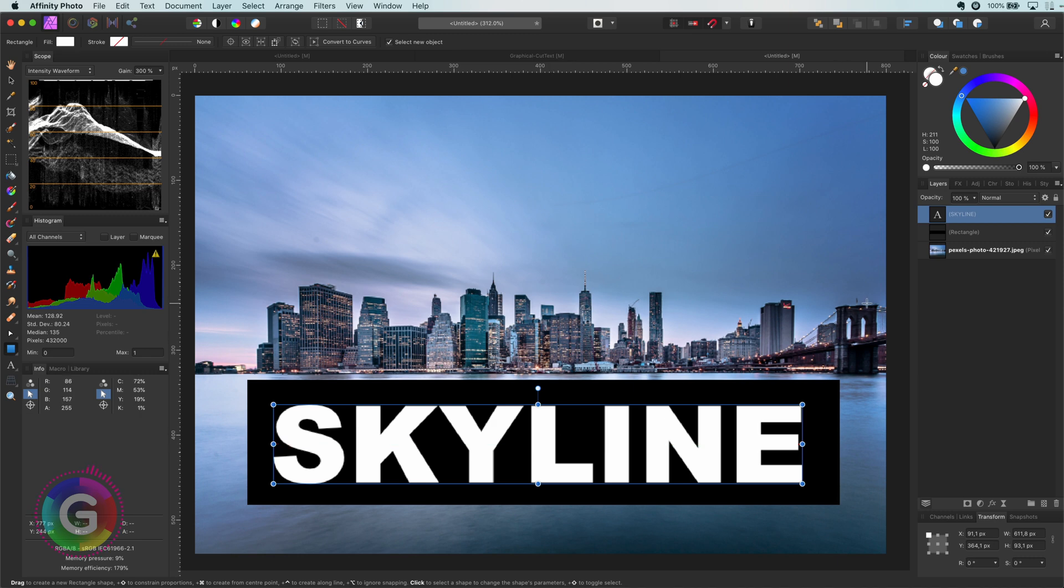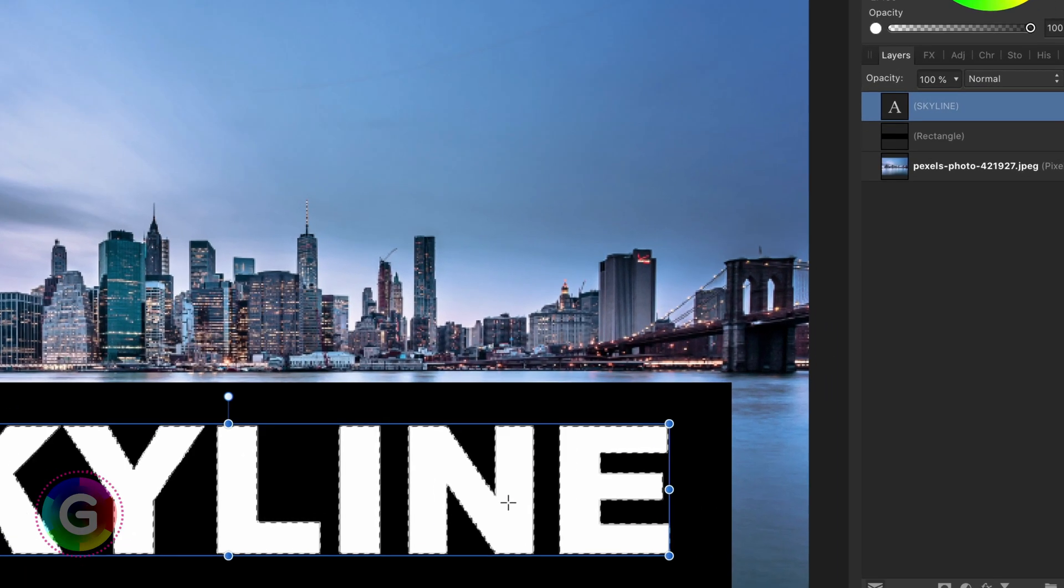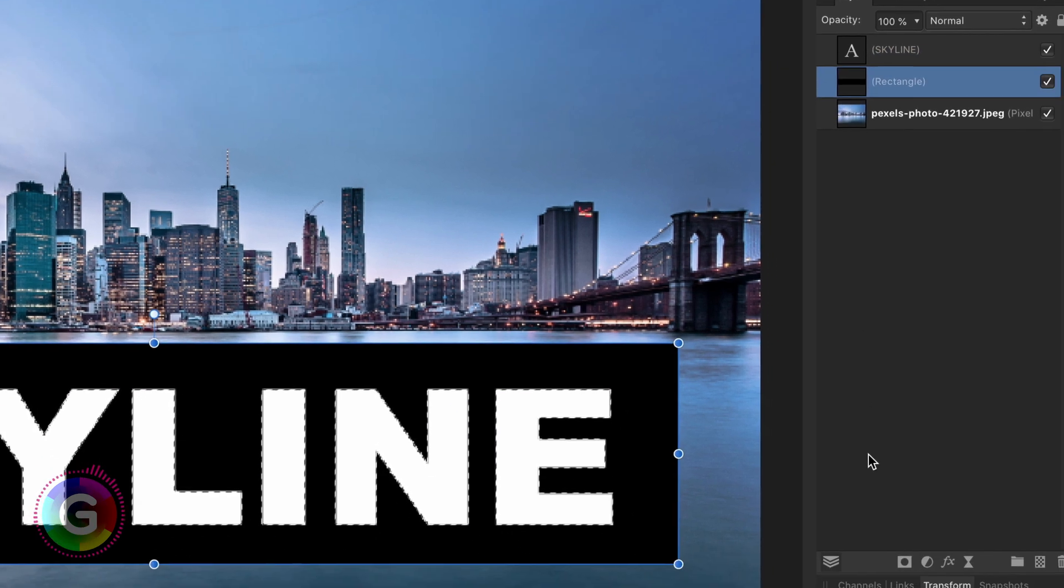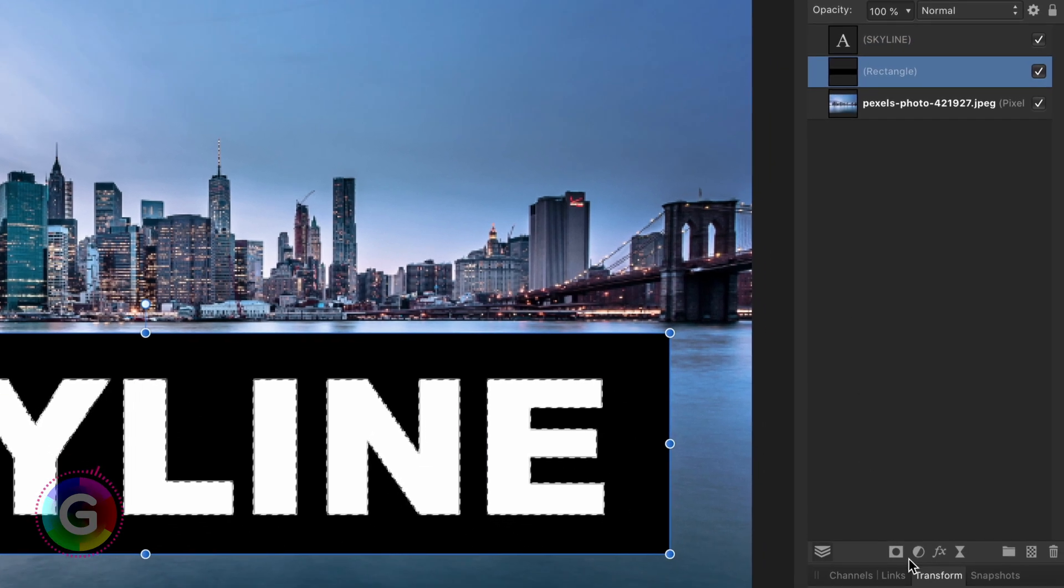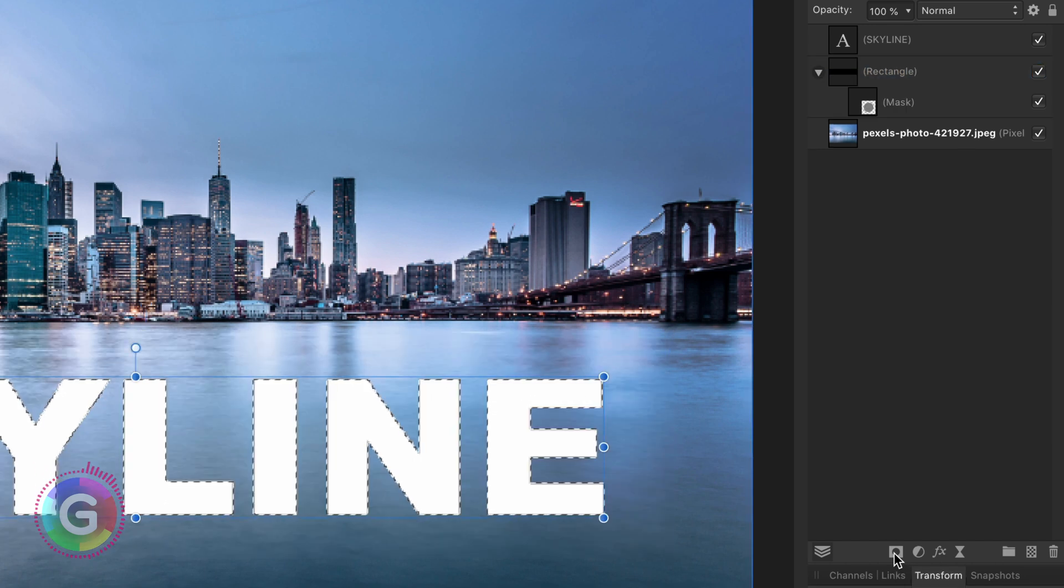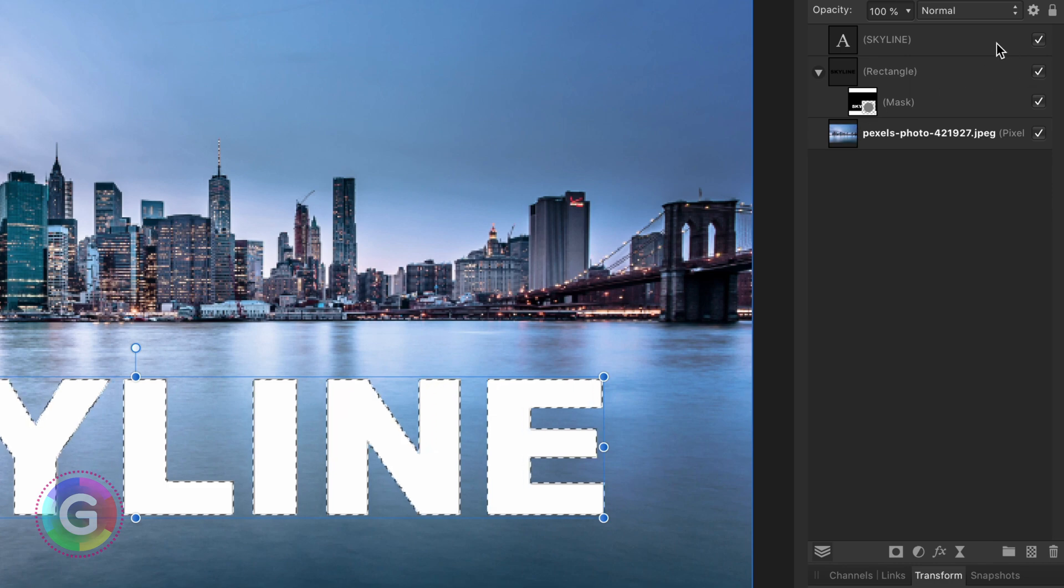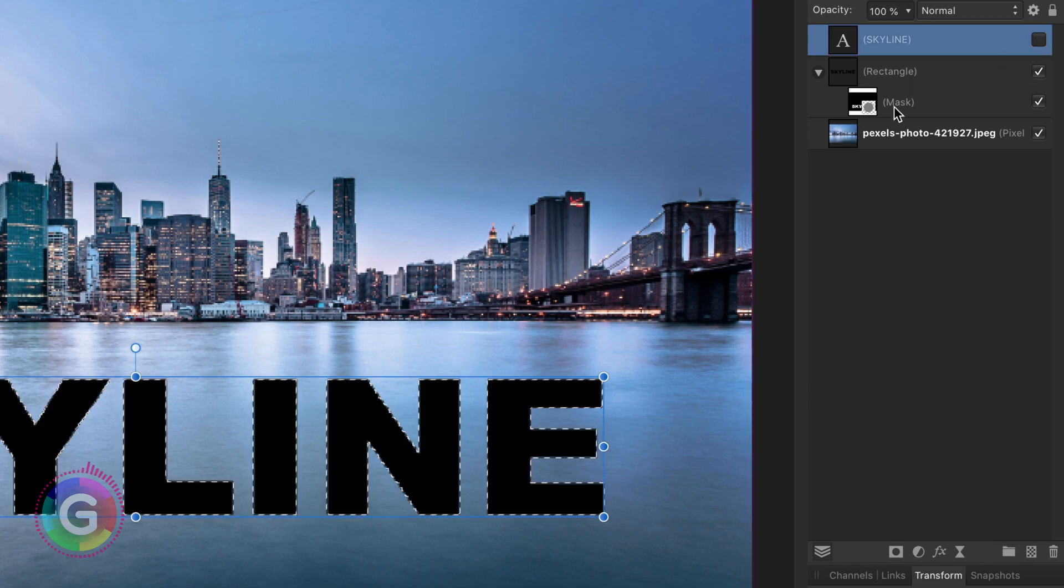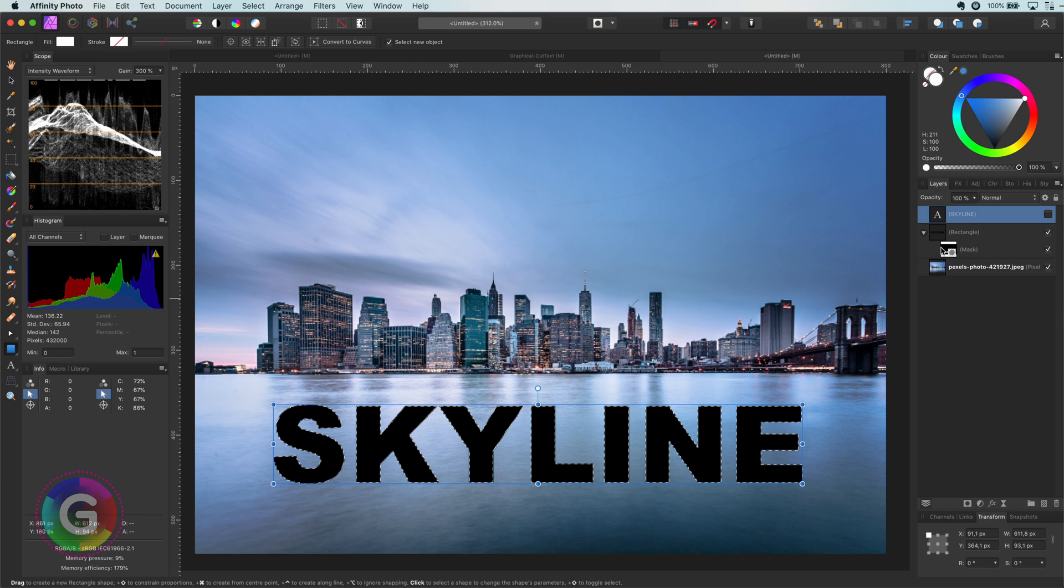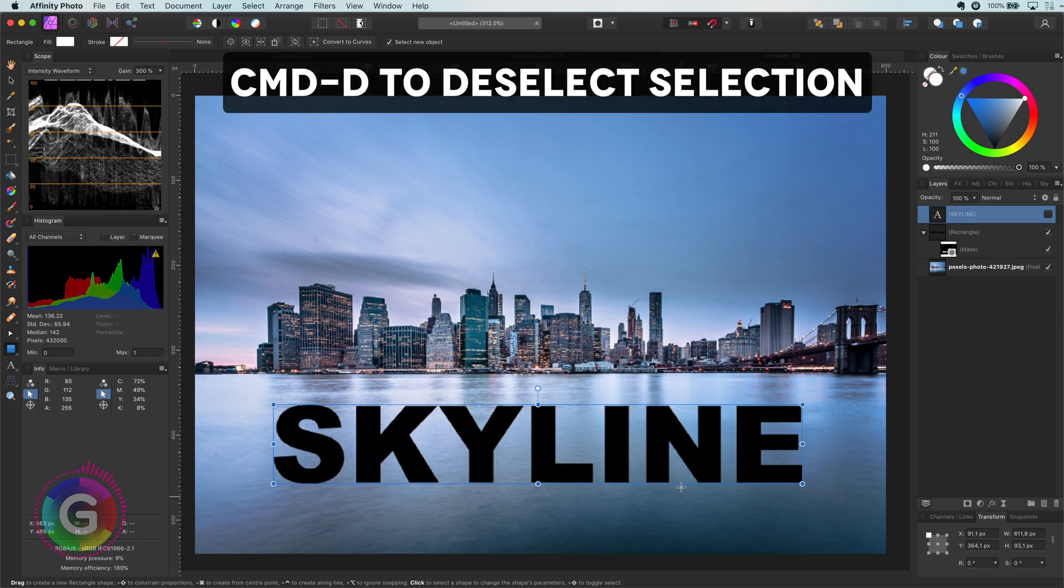So the first method of creating a cutout text which also is the less flexible method is by using pixel masks. I can select the pixels from the text by command clicking on the text layer. As you see I now have a selection of the text. If I go to the rectangle and press the mask button in the layers panel, affinity will create a mask from the selection to our rectangle. If I hide the text layer we can see the masked rectangle. Before moving on let me deselect the selection by pressing the keyboard shortcut command D.